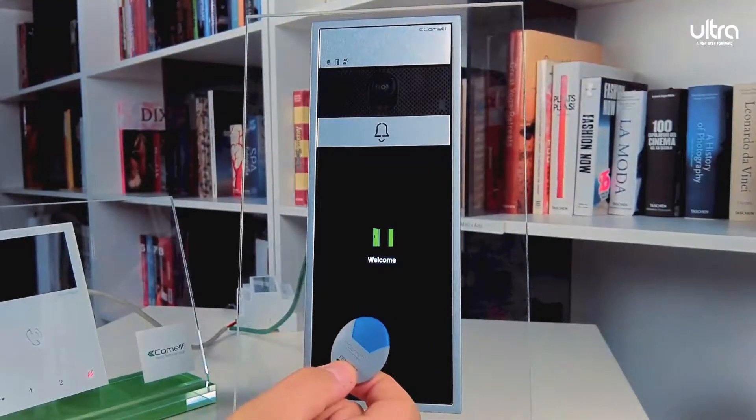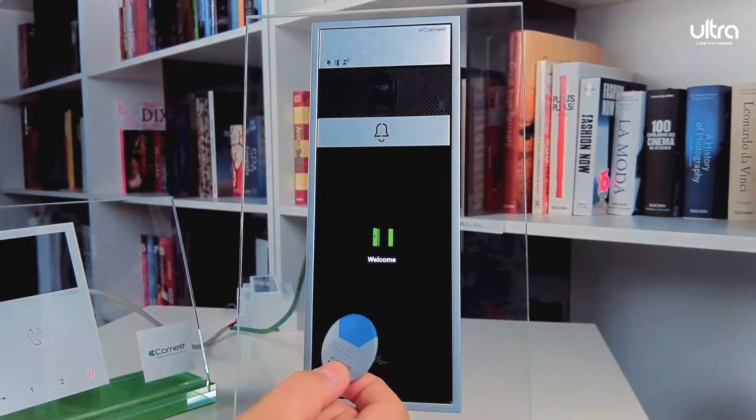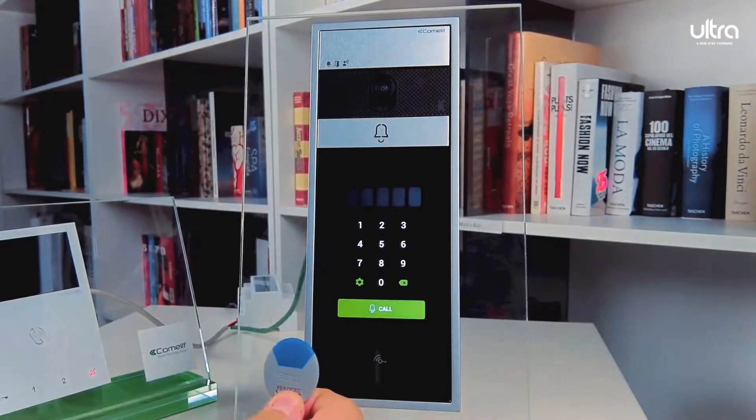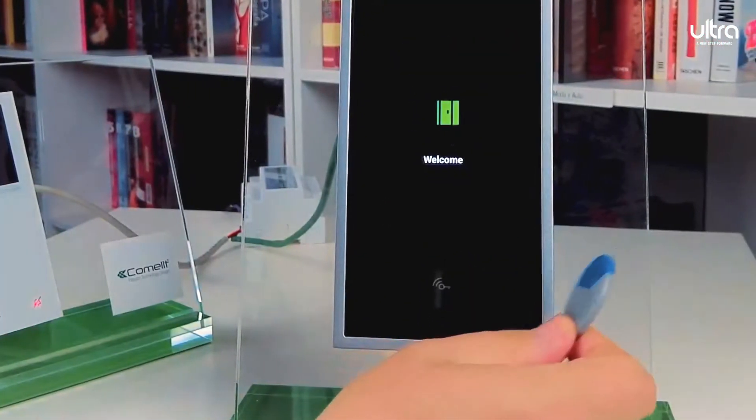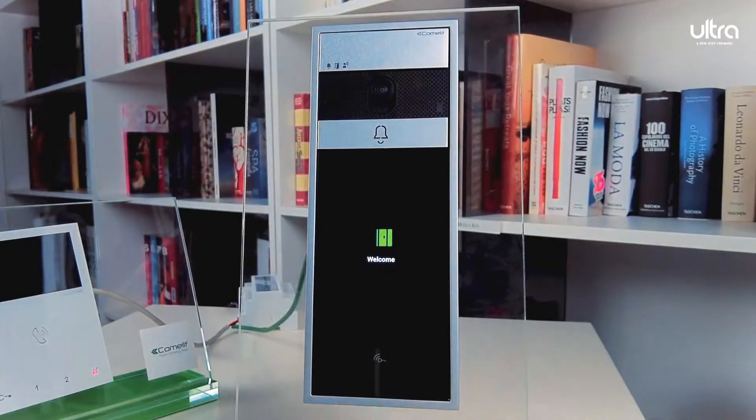The Ultra also allows the use of the Comlet key fobs. Simply swipe it at the reader.